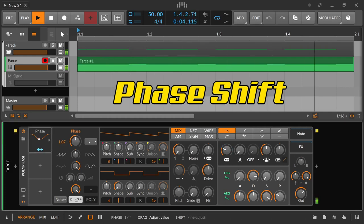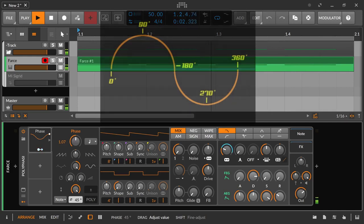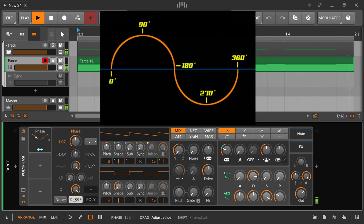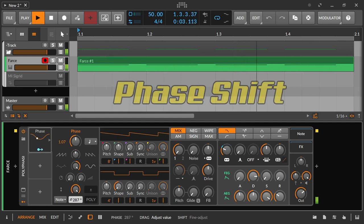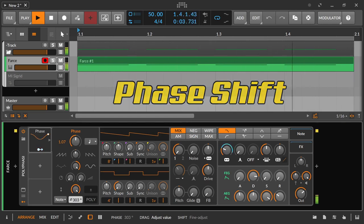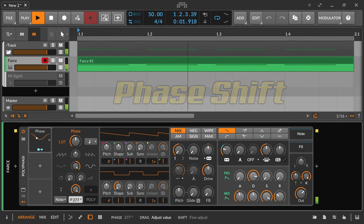Some LFOs can be shifted in phase. A sine wave is represented by default as starting at 0 degrees, then rising, reaching its maximum point at 90 degrees, then swinging down again, passing through zero again at 180 degrees, reaching its minimum point at 240 degrees, and moving up again to the 360 degree point. When the phase of an LFO is shifted, the beginning of the wave shifts to a different phase position — for example, a sine wave starts at 90 degrees instead of zero degrees, so simply a little later in the progression.